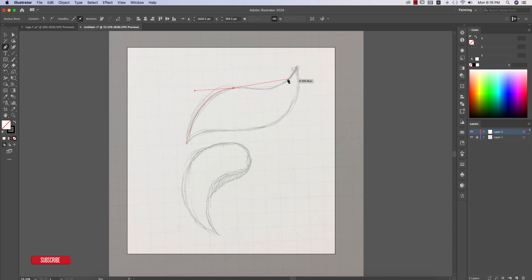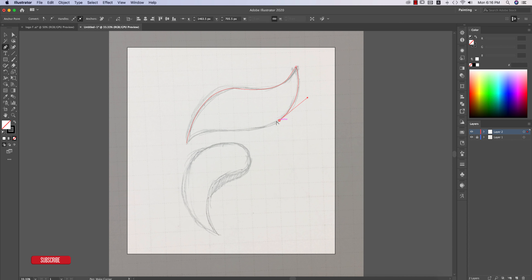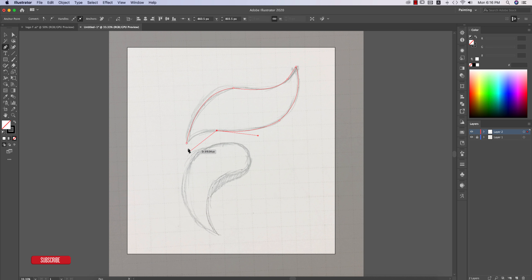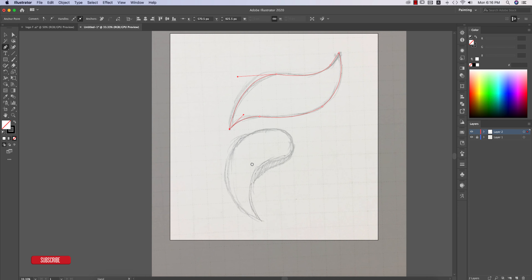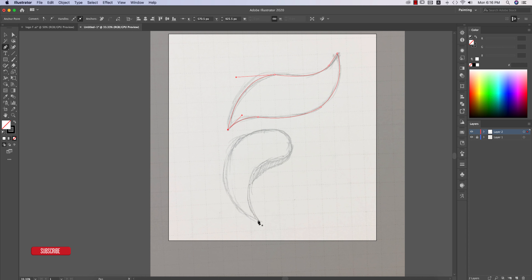You need to practice to learn the pen tool well. I'm ending the anchor point and shaping the path like that. The upper portion is done; now working on the lower portion.